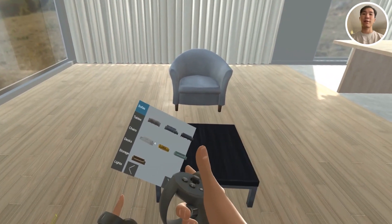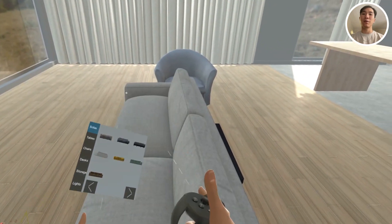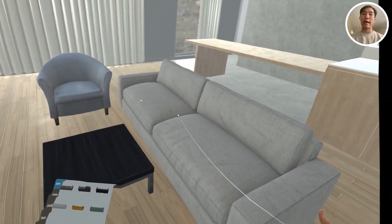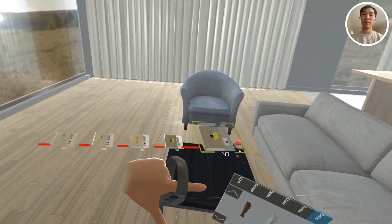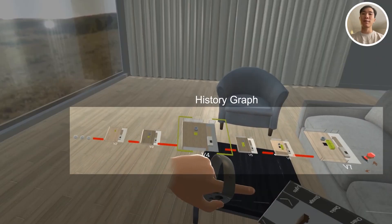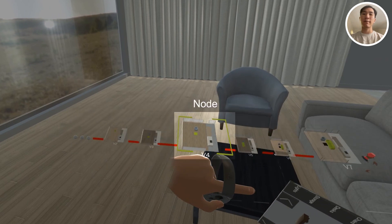Imagine an interior designer is working on multiple design solutions for an apartment in VR. They can create and manipulate 3D furniture directly in VR using our system. VRGit can then record the user's operations and visualize a history graph anchored to the user's non-dominant arm. Inside the history graph, each node is represented using a miniature of the version state. The color of each object in that miniature represents the differences from the previous version — for example, yellow represents changing of an object.